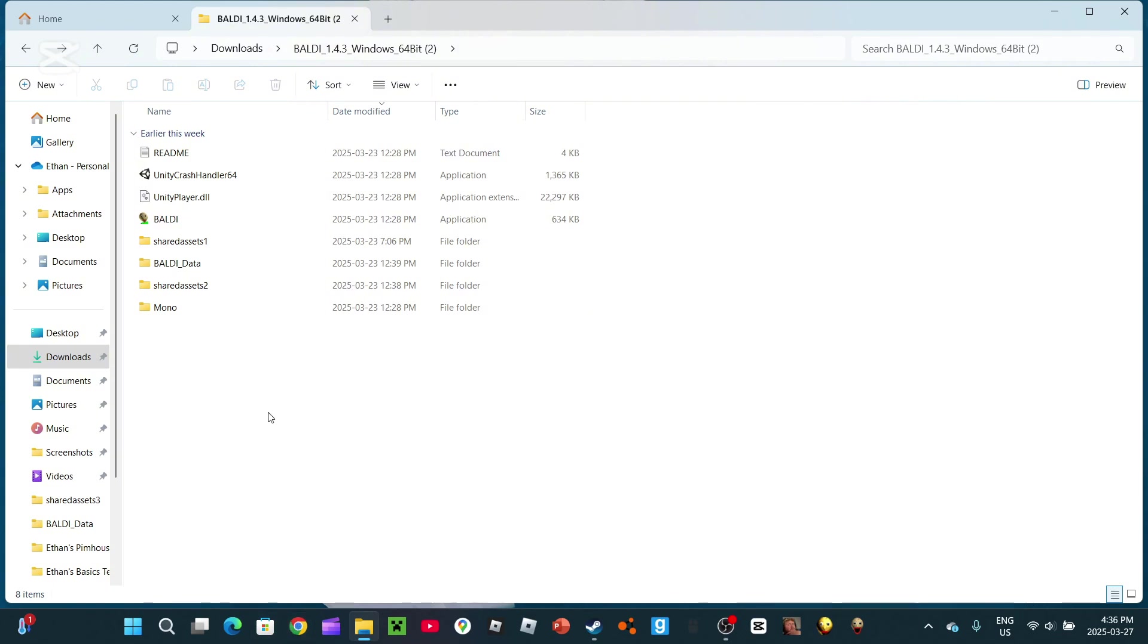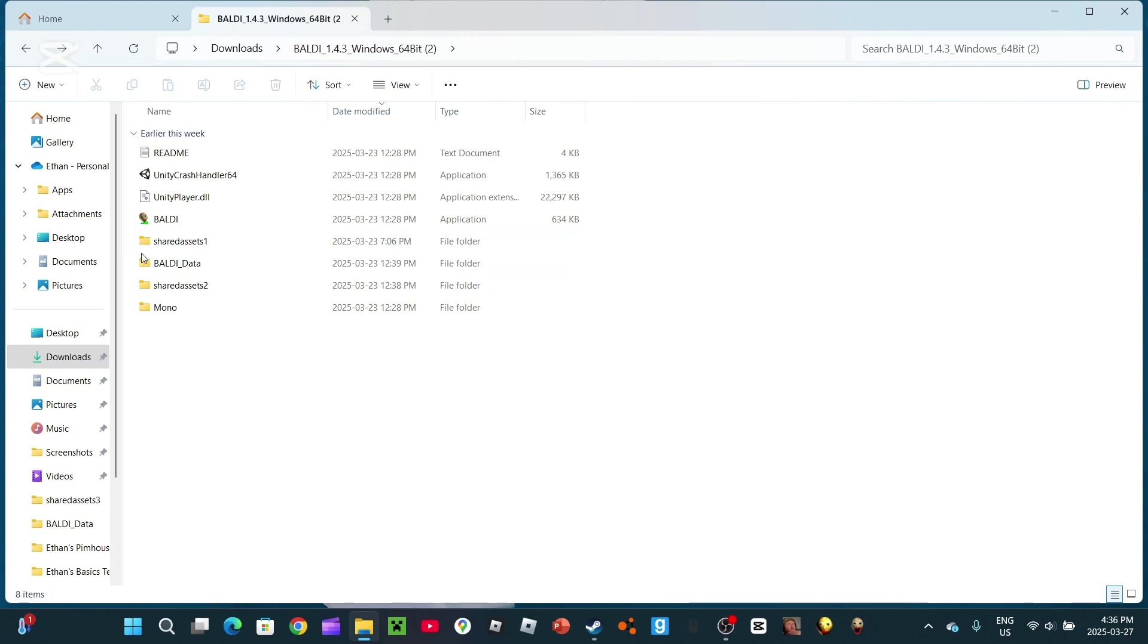Anyways, we're going to be learning how to change sounds in a Baldi's Basics game. Now then, as I said in the description of my last video, I said that part 2 was going to be a sound-related episode. So, let's begin.